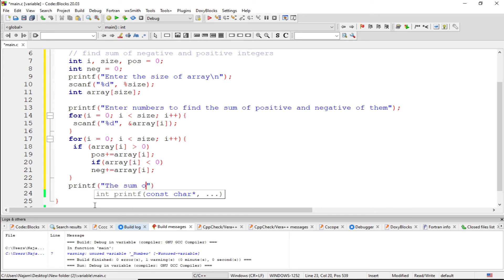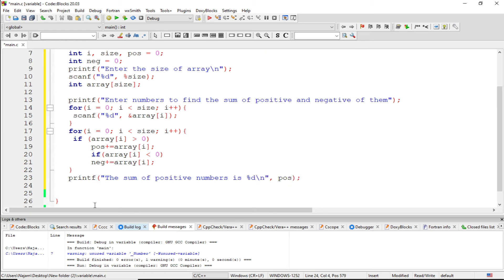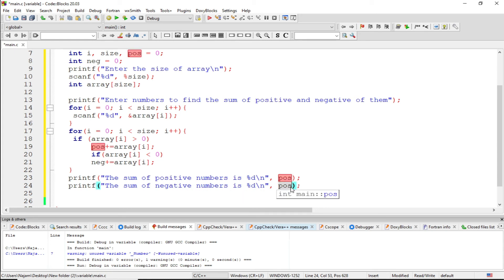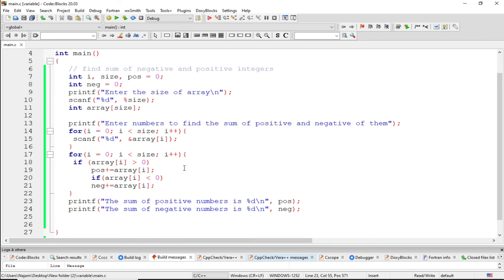Now write the print statements: sum of positive numbers, print this on a new line. Copy this for the negative number as well — sum of negative numbers. Now the program is completely done, let me run this.